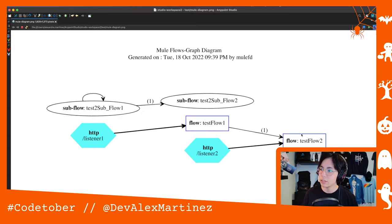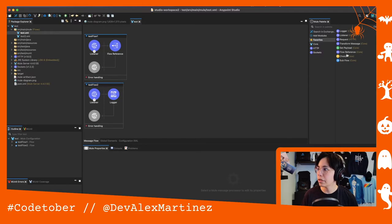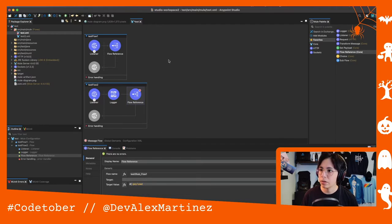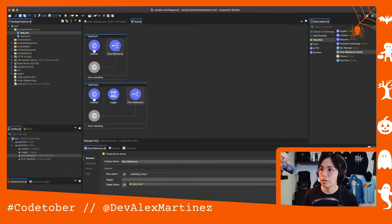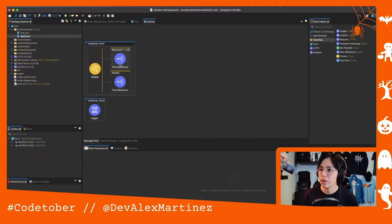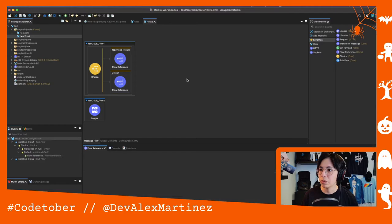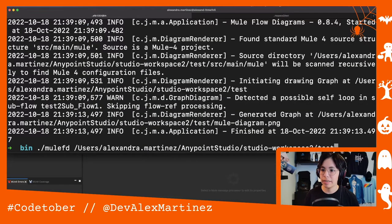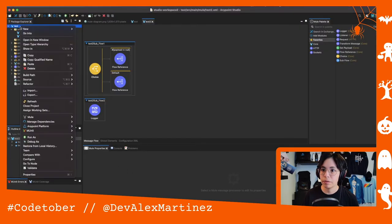So the tool noticed: one, this subflow is calling itself, and two, no one is calling subflow2. Let's fix that — I'll connect subflow1 to test flow 2. In test flow 2 I'm adding a flow reference to call subflow1. And to stop the self-loop, in the second branch of the Choice I'll also call subflow2 instead. Let's generate the diagram again — no self-loop warning this time.